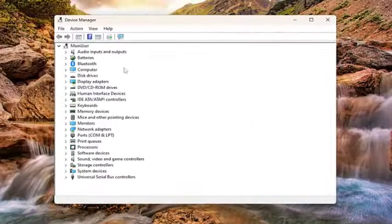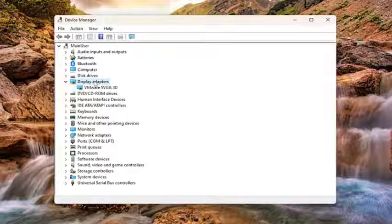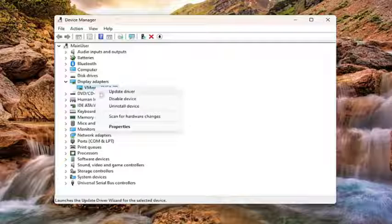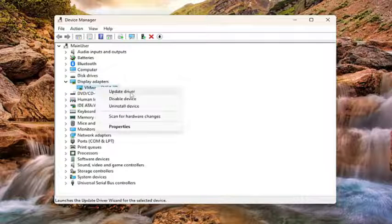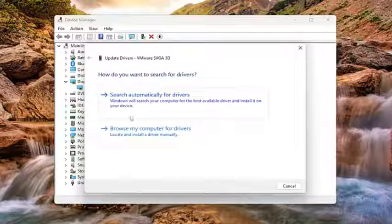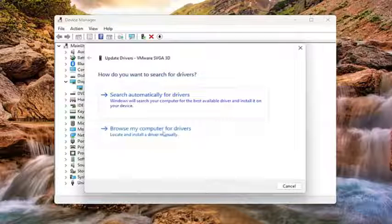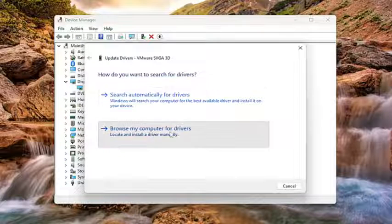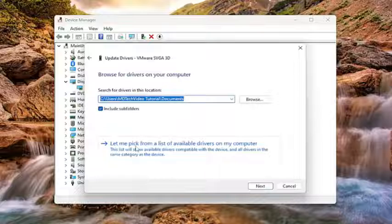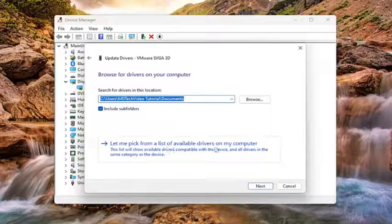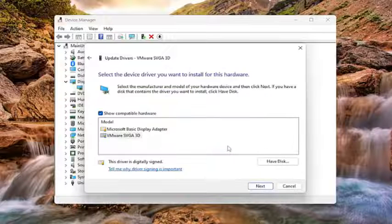Double click on the Display Adapter section and then right click on whatever Display Adapter is listed under here and select Update Driver. Select Browse My Computer for Drivers and then select Let me pick from a list of available drivers on my computer.